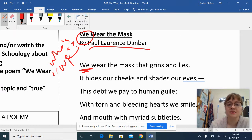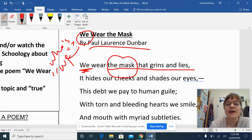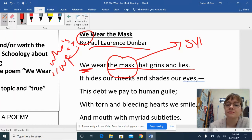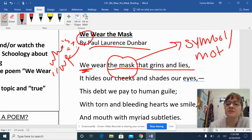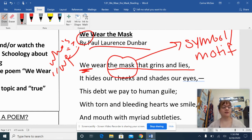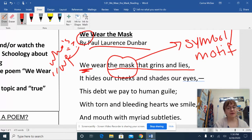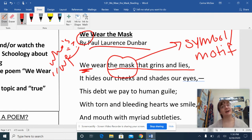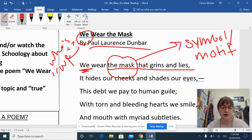And 'we wear the mask that grins and lies.' So we notice the mask is this kind of main symbol or motif. You might be familiar with these terms — you might not be. A symbol is an item that represents something larger than itself, a physical item. Like, you have your phone — it's a physical item, but it could represent communication, it could represent connection. That's that broader thing. So here, I know the mask has to represent something, but I'm not quite sure what yet.